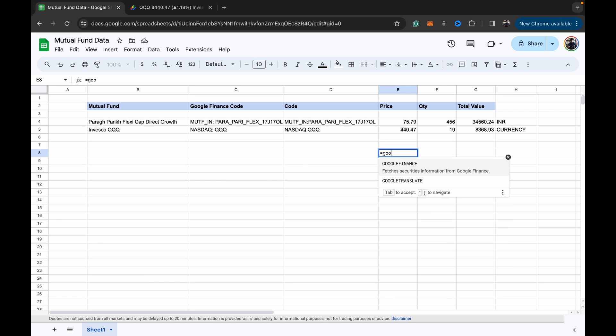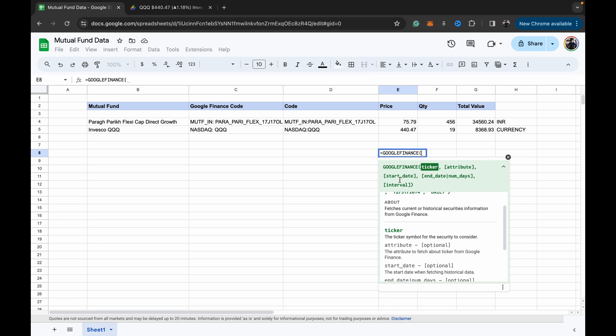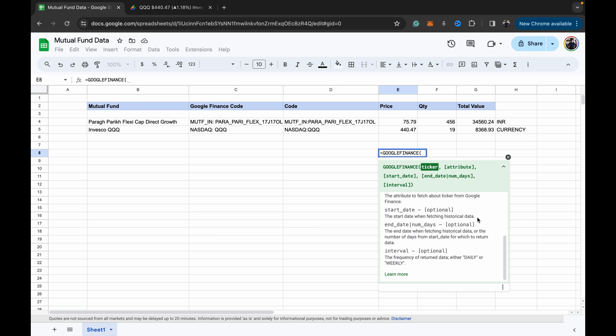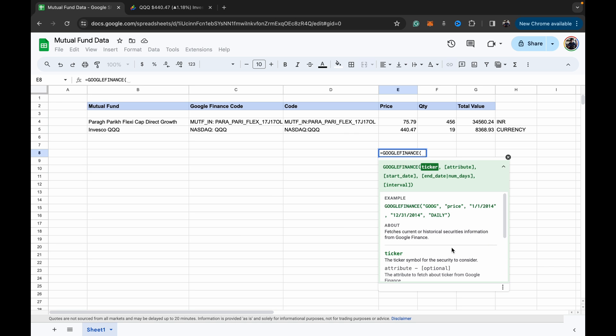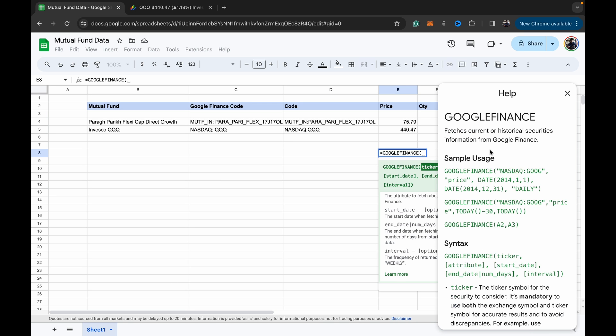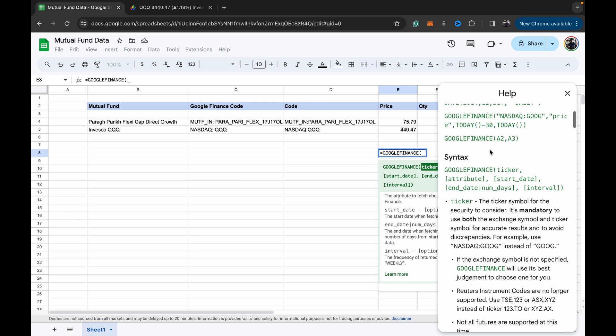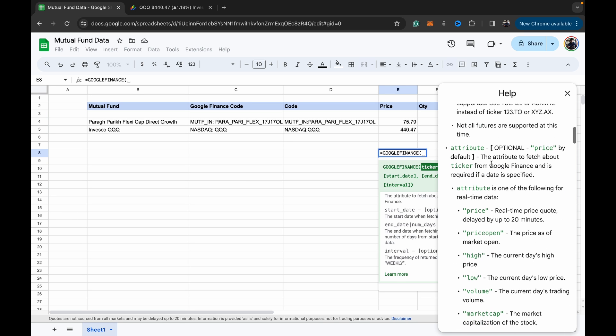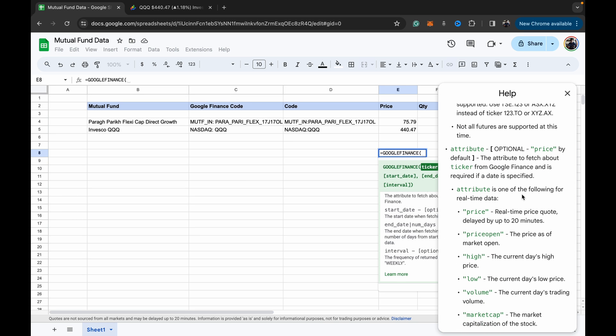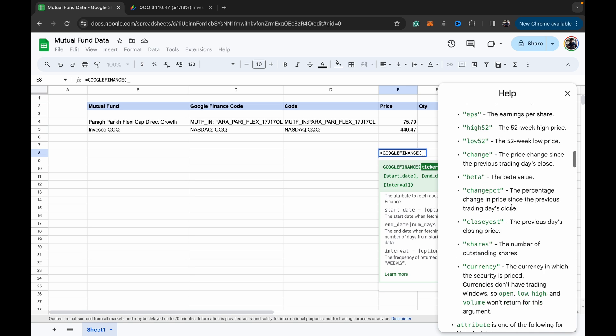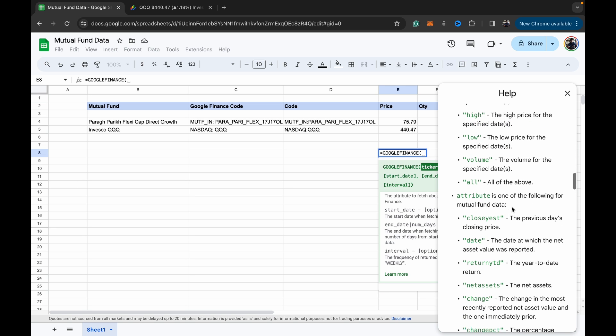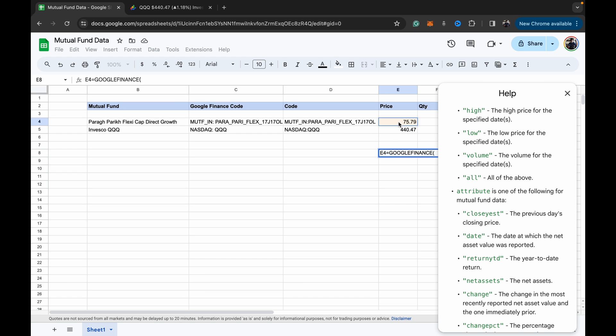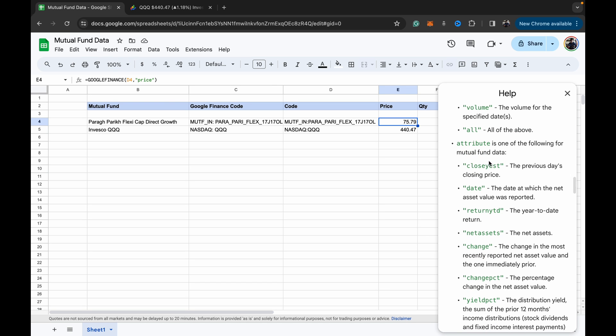So if you want to look at some of the other attributes which are available to you for looking at mutual fund data, you can go into this Google Finance formula help page. And if you read carefully, you will see there is a section just for mutual funds. So the attribute is the place where we wrote basically price. If you look at this formula, where we wrote price, that is the attribute column, attribute location.